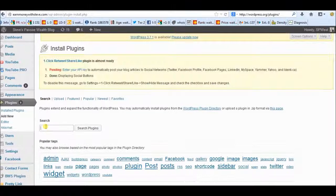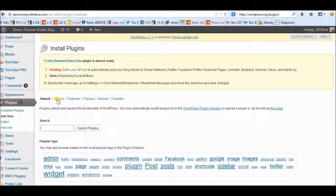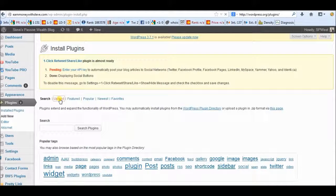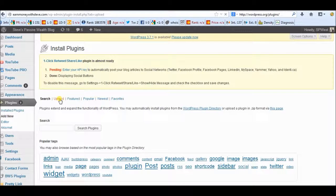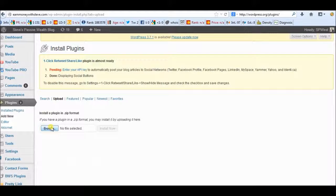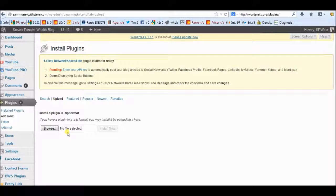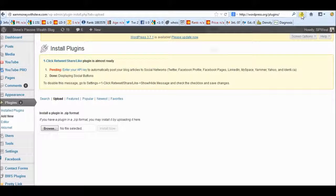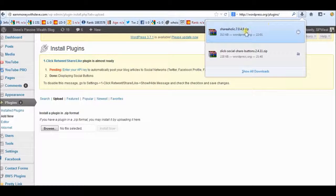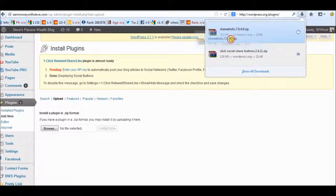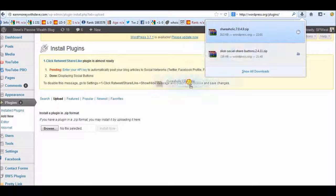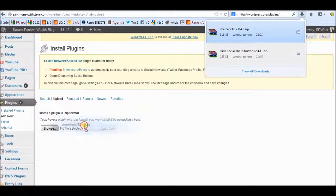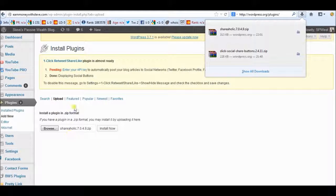Then in the add new section, you need to go to this one that says upload. Now in the upload section, you can either use this button here to search where you saved the file on your computer or what I like to do, it's really easy just to grab hold of the file from your download file and drag it over and just drop it into that little box there. You'll see it sitting there and you click install and it'll install it for you. I'm not going to do that now because I've already installed it.